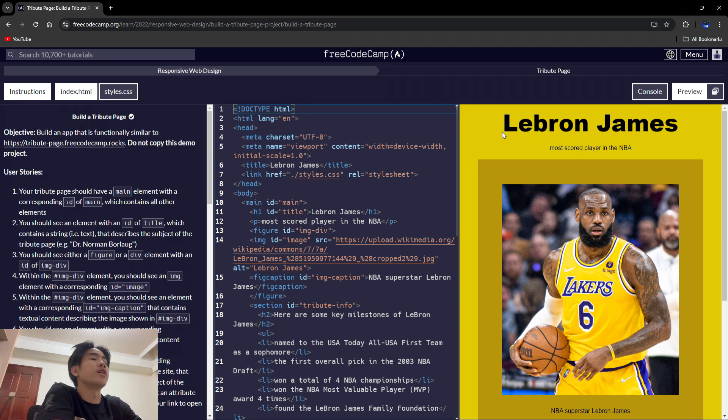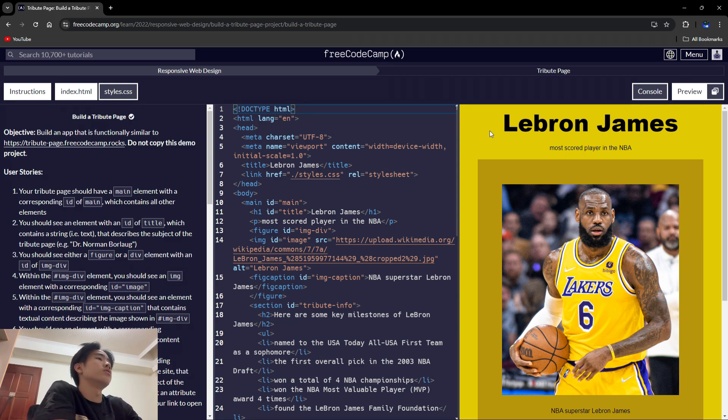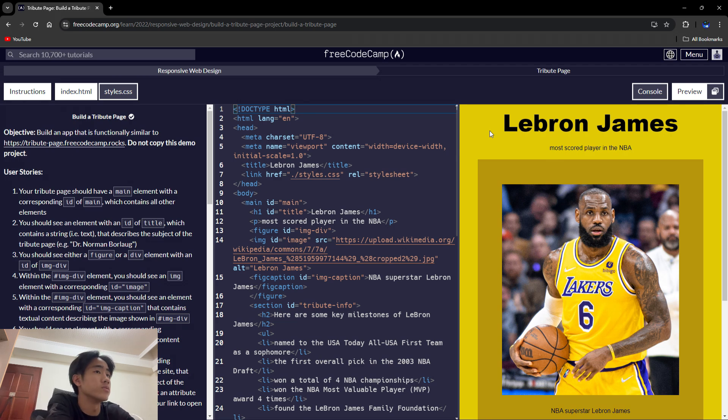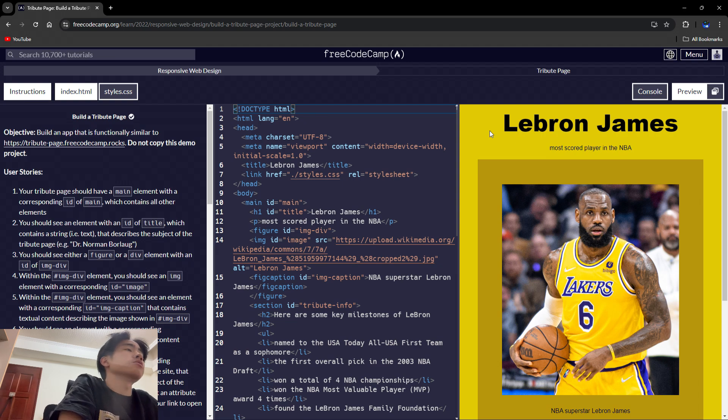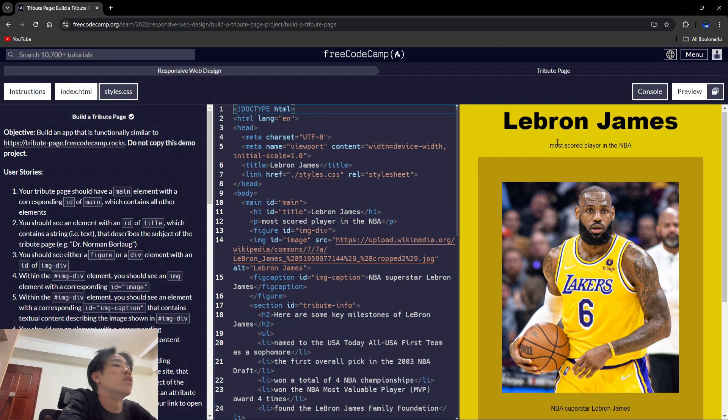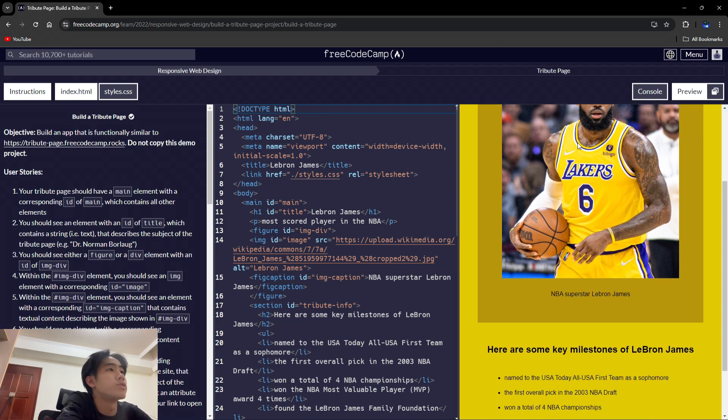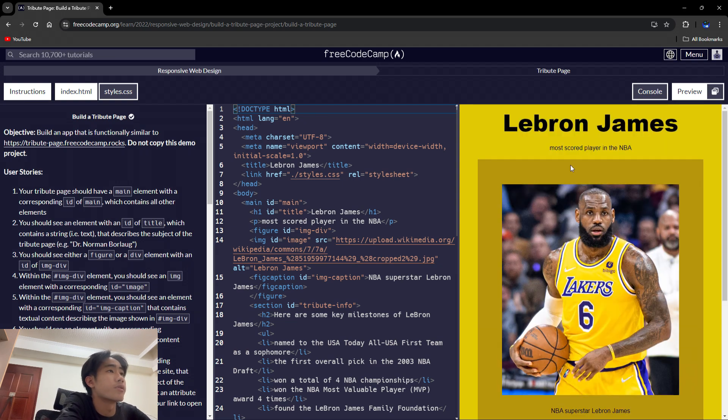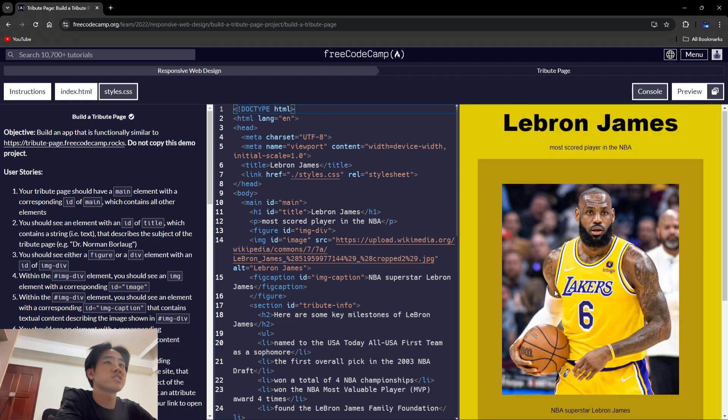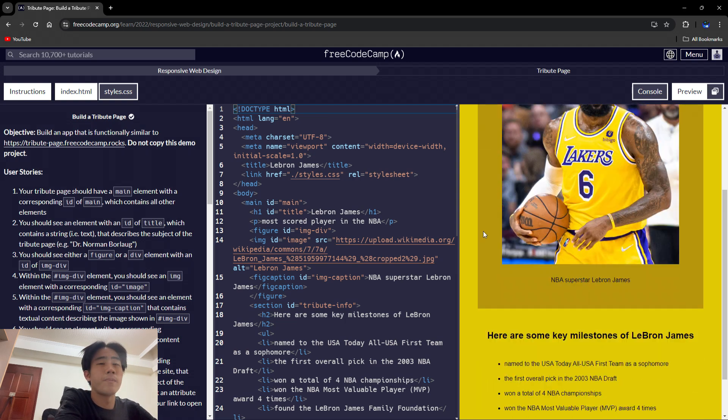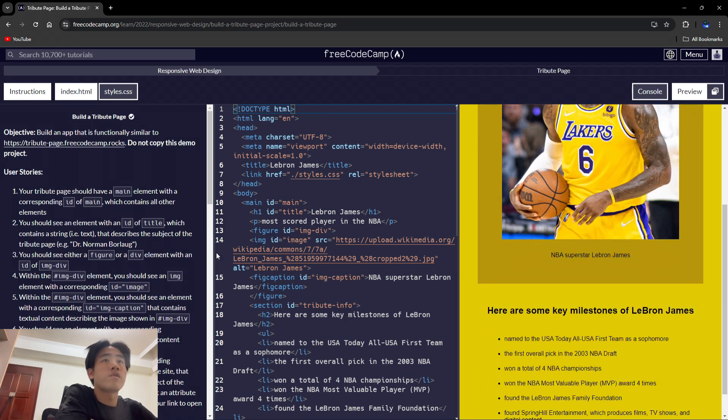So I love basketball, so I picked LeBron James. He's the most scored player in the NBA, and so basically this is relatively simple.